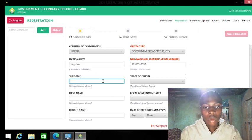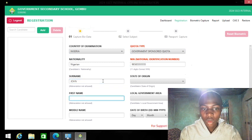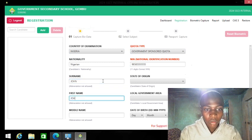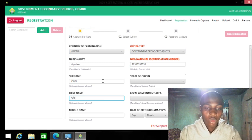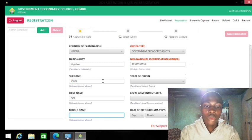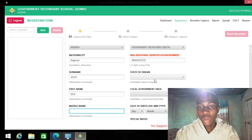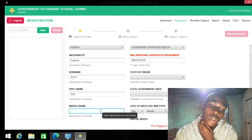The country of examination is different from nationality. You can enter your nationality if you are not in Nigeria. Then enter the student's surname, then the first name. Remember that NECO doesn't allow abbreviations — if you try to put a single letter like 'J', it won't be accepted. It has to be more than one character; that is the NECO standard.